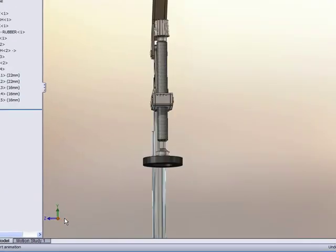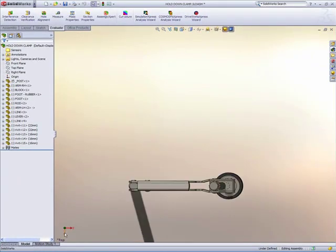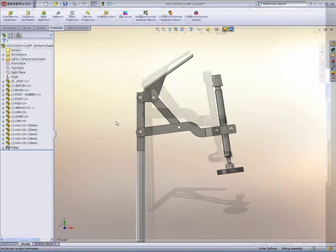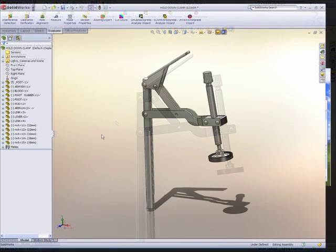You can now change view orientations just by clicking on an axis on the triad in the graphics area. A double click on the mouse wheel zooms to fit.